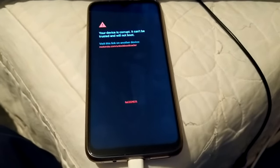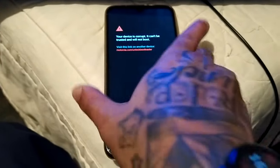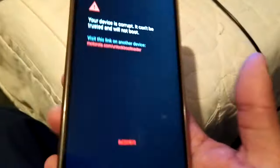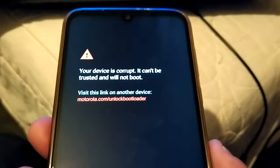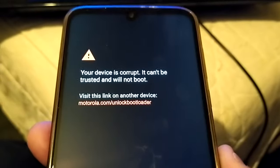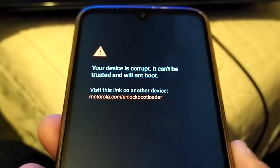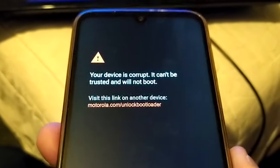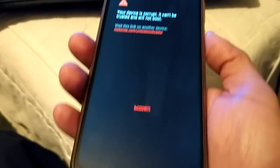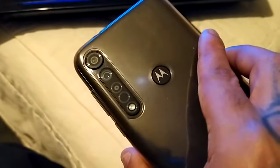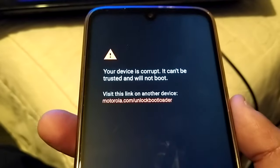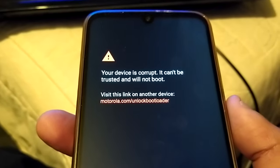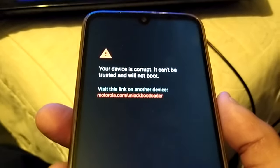Yo, it's your boy the Android Doctor back again with another tutorial video. This video is for viewers who are facing this problem. You may have tried relocking your bootloader on your Motorola device. I'm using the G8 Plus and you get this message: your device is corrupt, it can't be trusted, and it will not boot.